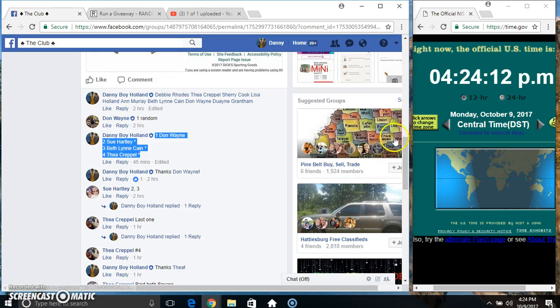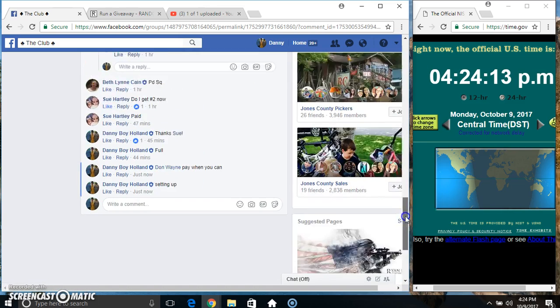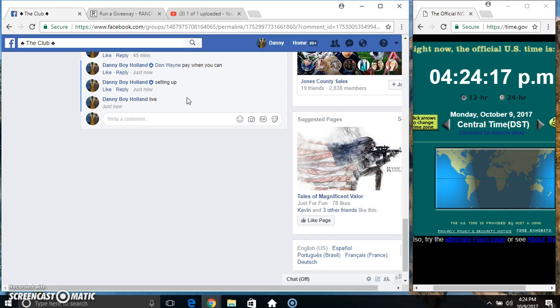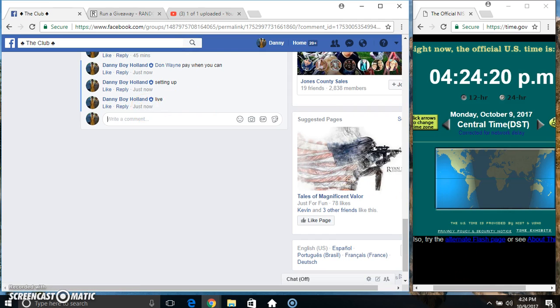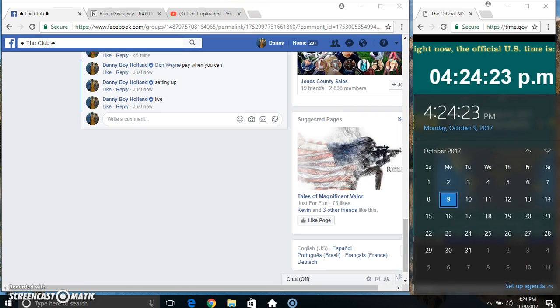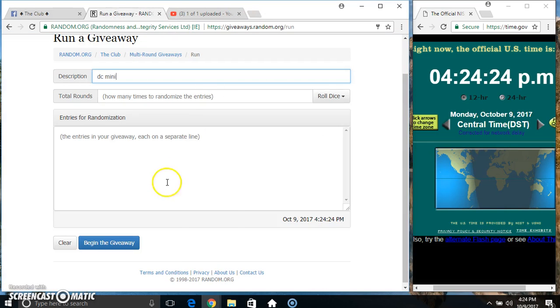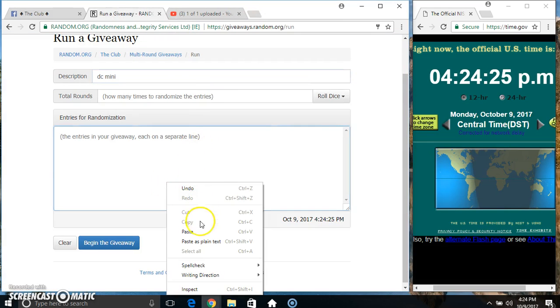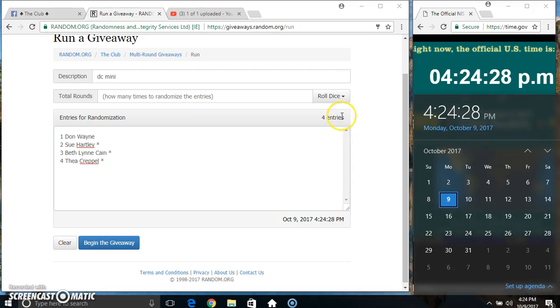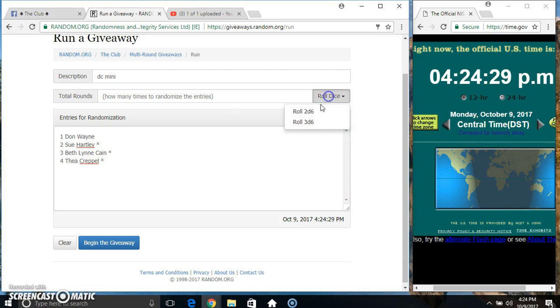Copy our list. Go live. $4.24. Paste our list. Roll the dice. Need a 4 or higher. $4.24.